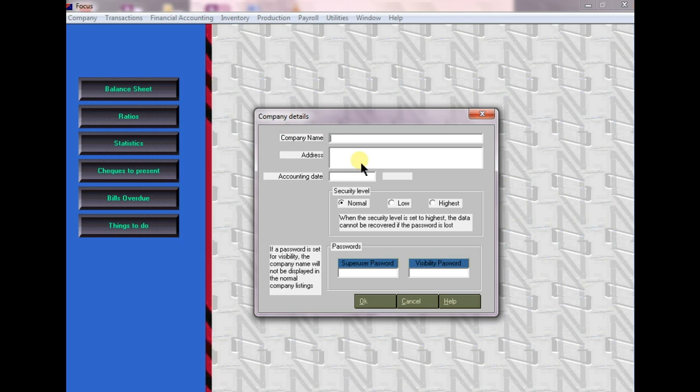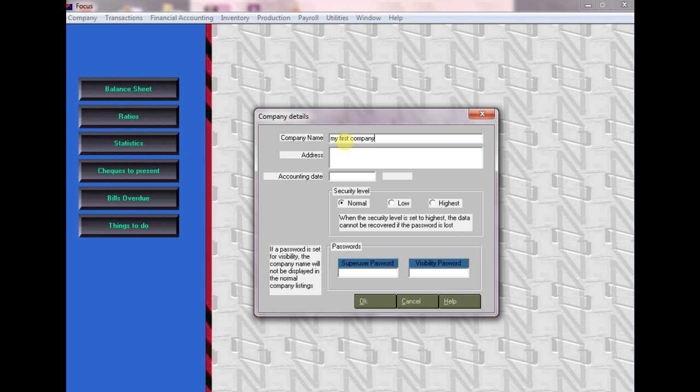Hey guys, welcome to all. Today we will learn how to create a company in Focus. Just double click on the Focus icon. It will display like this. Enter your company name and press tab to get to the next field.